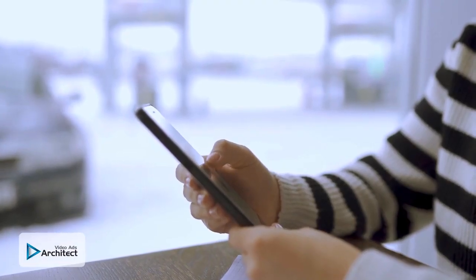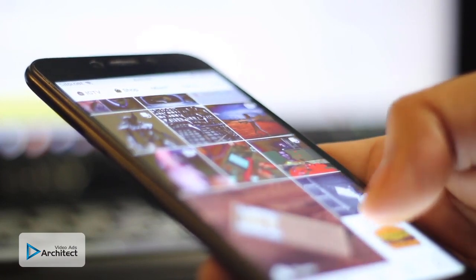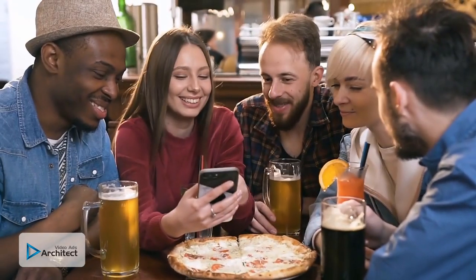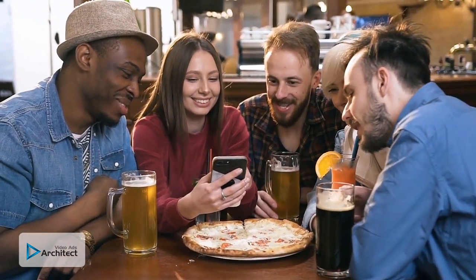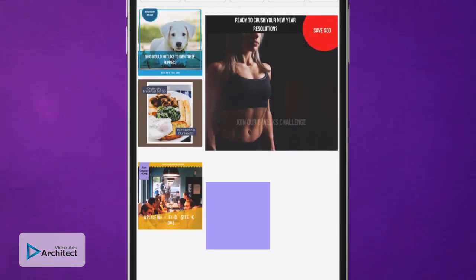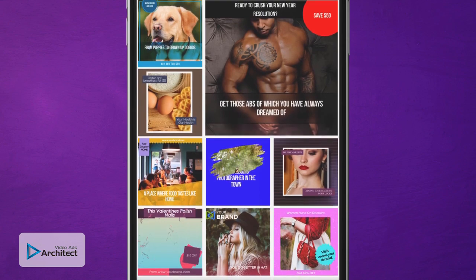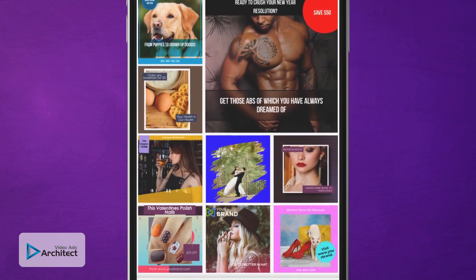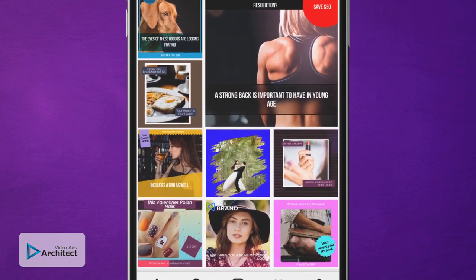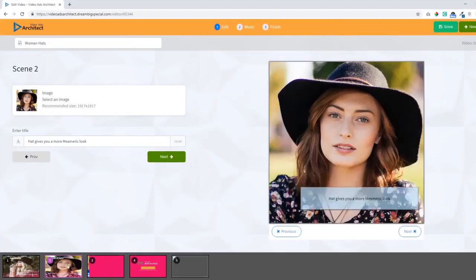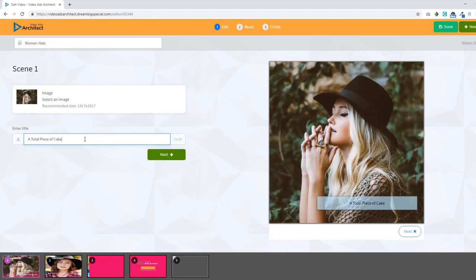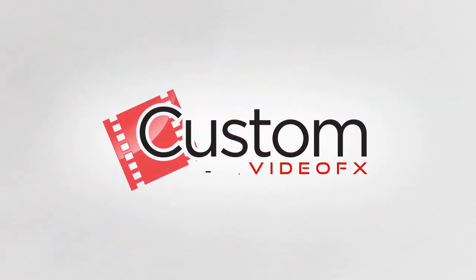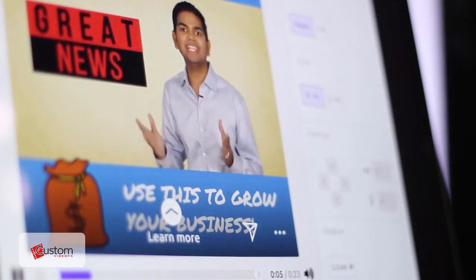Ever notice that square videos and video ads dominate social media much more than the standard rectangular YouTube-style videos? That's because they provide a better viewing experience for mobile users. With Video Ads Architect, you can easily create square videos and even convert your existing videos to square format with just a few clicks. You get a full array of tools and templates that make it a total piece of cake.